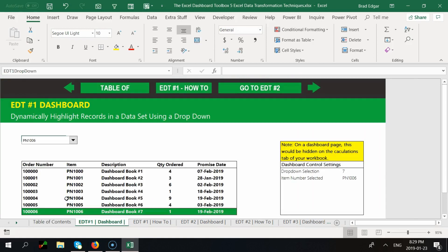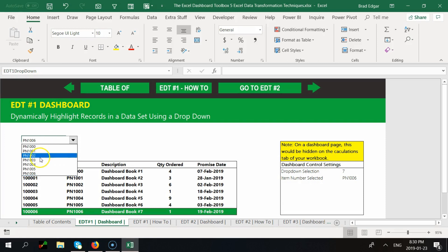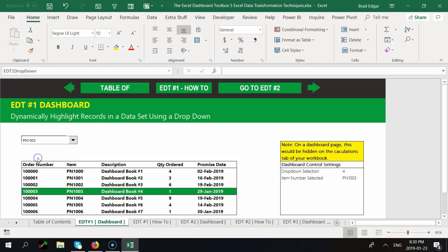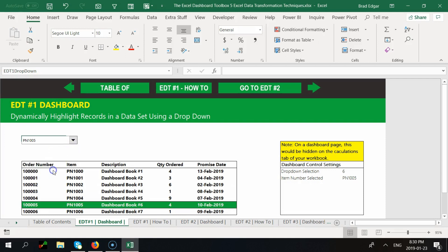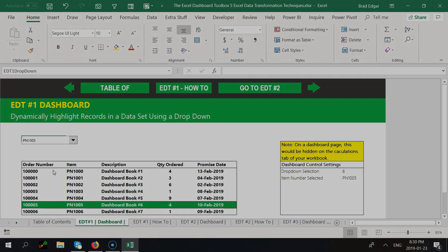In my Excel Dashboard Toolbox, if you click on 'Go to Dashboard,' the idea is to select a part number from a combo box form control from the Developer tab, and then dynamically highlight using conditional formatting the record in the data set that is being selected. This is the precursor to building your full dashboard, and it's one of the crucial steps to making your dashboard more visual and easier to see.